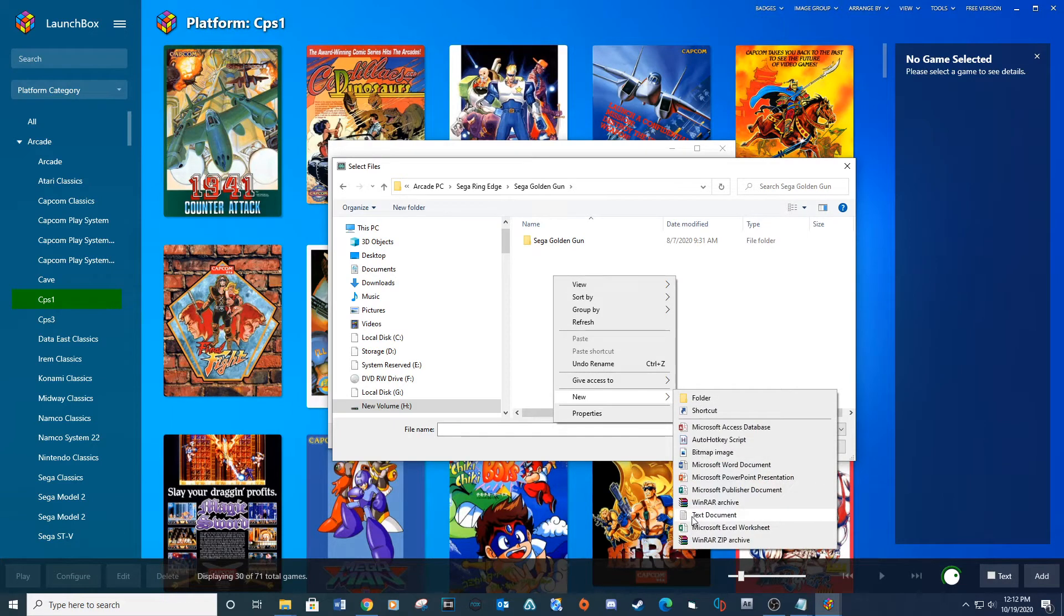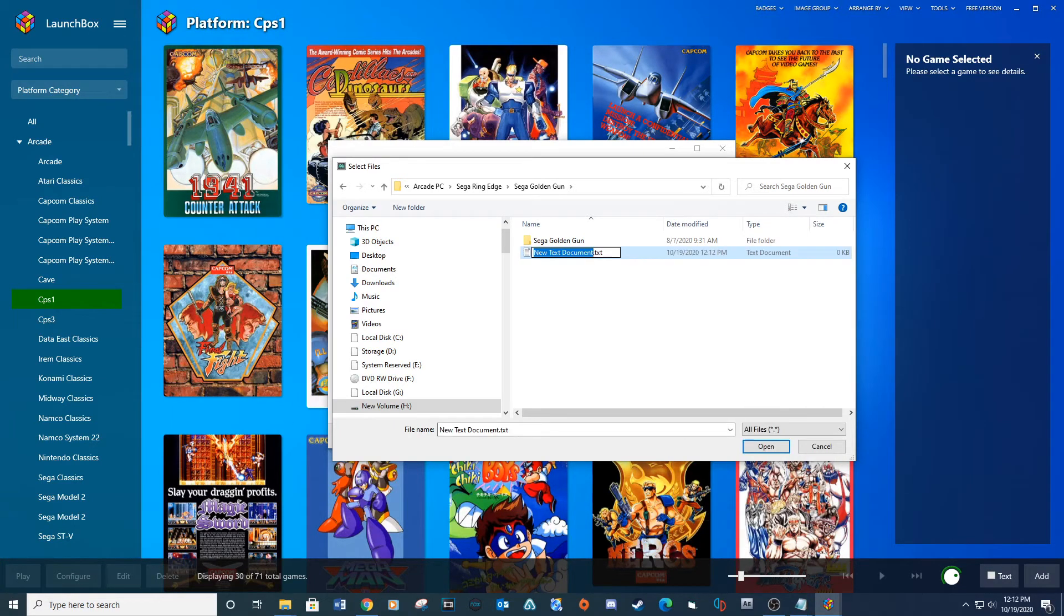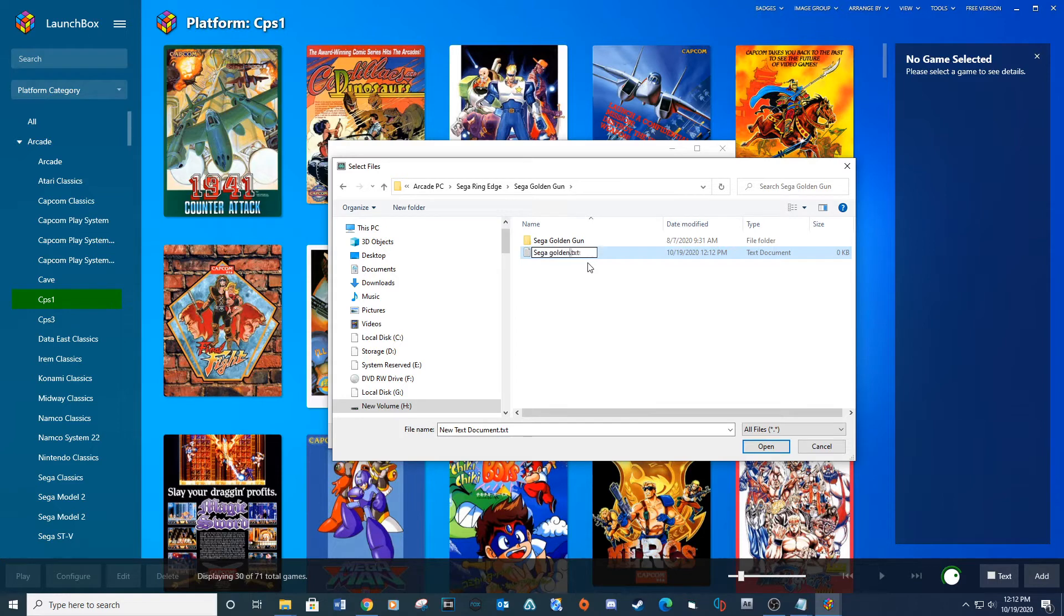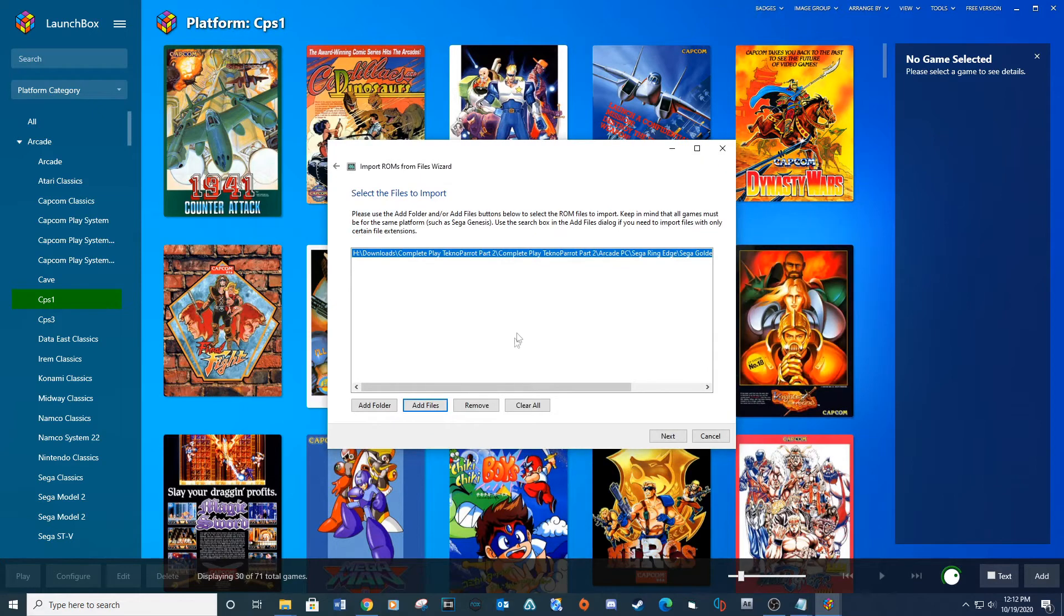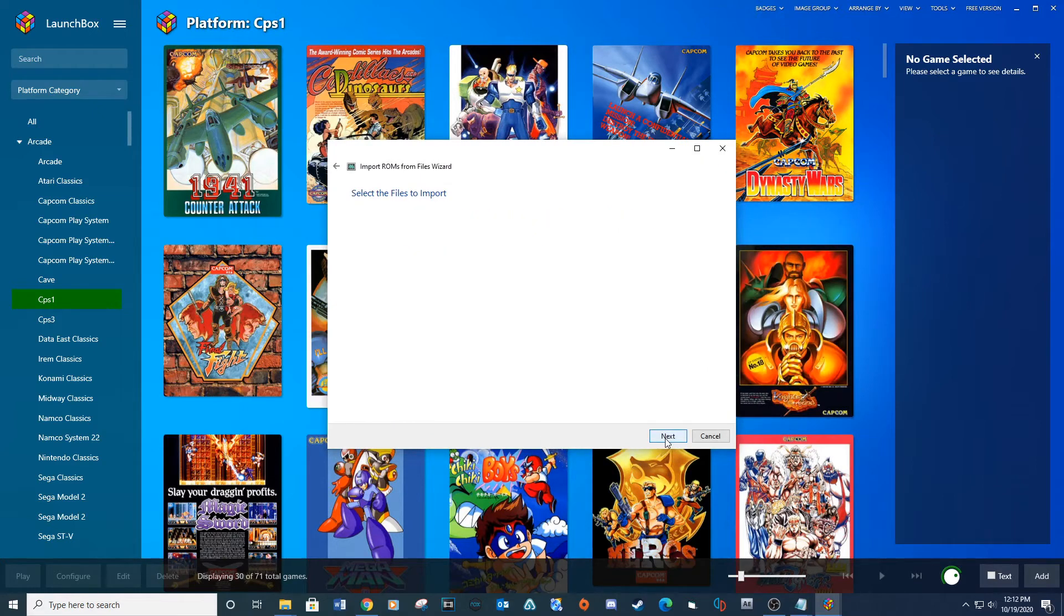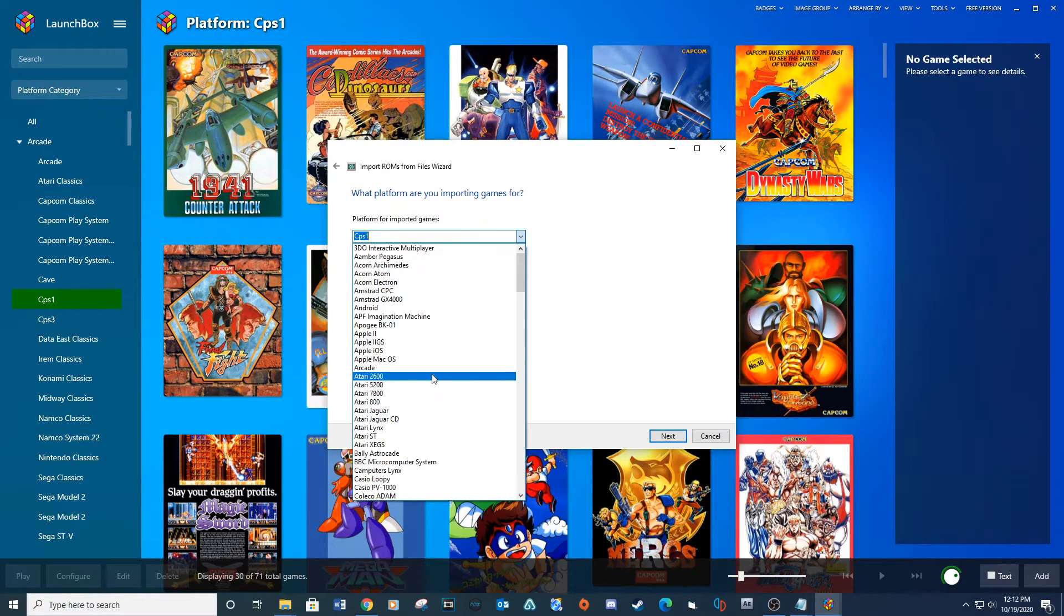Inside your Sega Golden Gun folder create a text document called Sega Golden Gun and then Open. Next. For Platform, select Arcade and click Next.